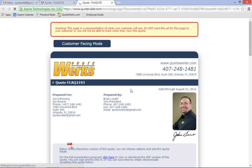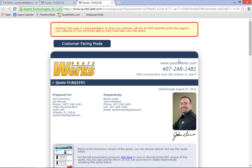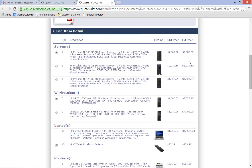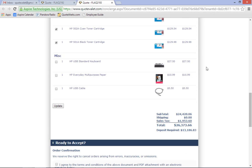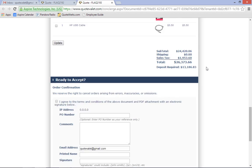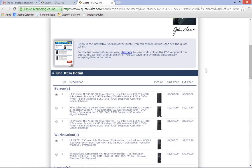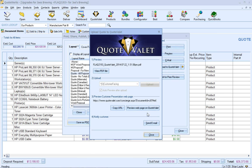Now, we can preview what the customer would see on QuoteValet before sending them the email. This red box is just letting us know that we are previewing what the customer would see. So let's go ahead and scroll through here to make sure that everything looks okay. And now that we've reviewed the quote, let's go ahead and email the quote to the customer. And to do that, we just click on send email.